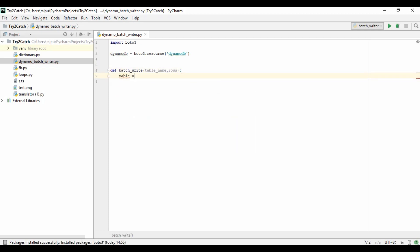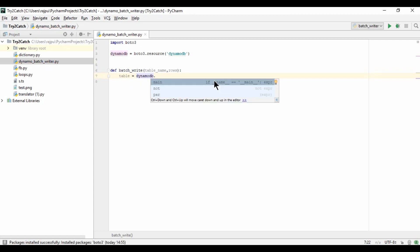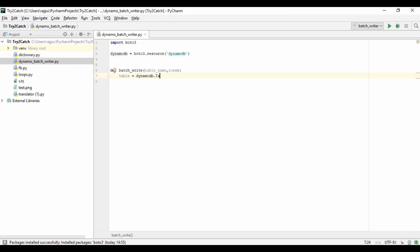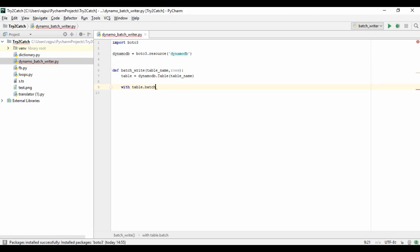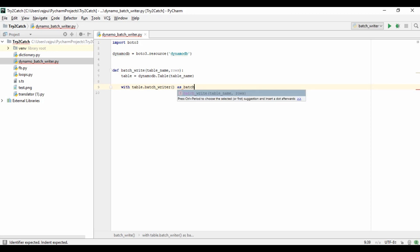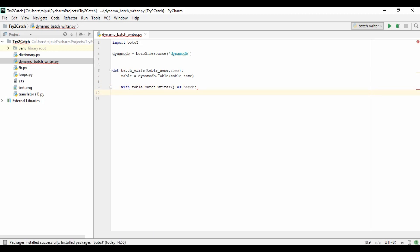We need to access the table of DynamoDB, so I'm creating a variable table using the dynamo object's table method and passing the table name. Then I need to open the batch writer using with table.batch_writer() as batch.